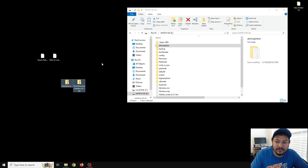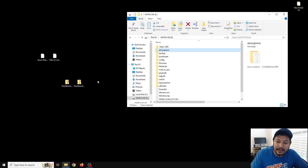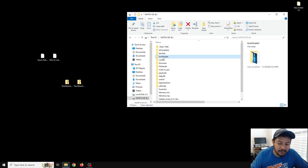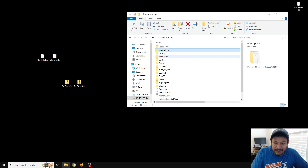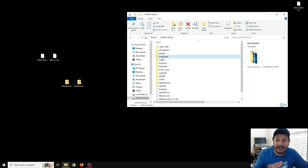Now that we have the two zip files we need, we can go back into the SD card. Before we start extracting, we're going to want to go ahead and delete the atmosphere folder and the bootloader folder. A lot of people don't like to do this, but I like to delete those two folders because it minimizes as many issues as you might have when updating CFW.